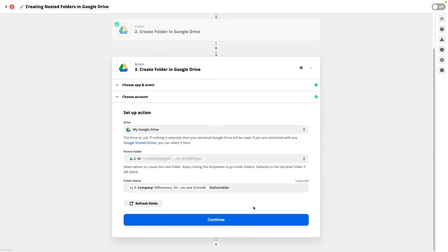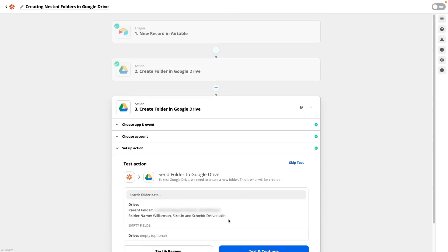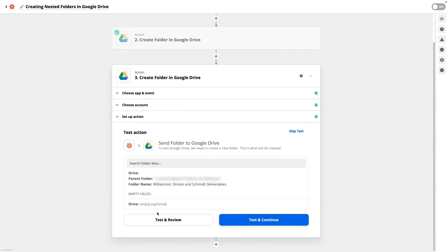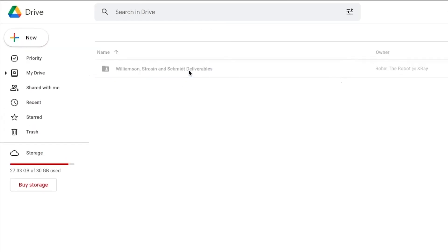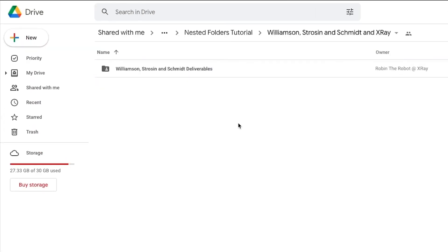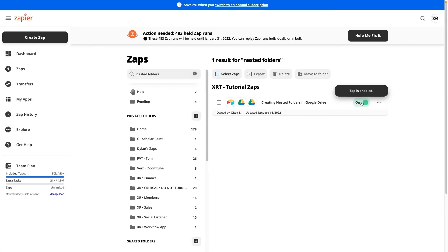Continue and test this step. You can use the alternate link to pull up your folder in Drive and confirm that it worked properly. If you'd like to add more folders you can repeat these steps. Now you can turn your Zap on and give it a complete test all at once.